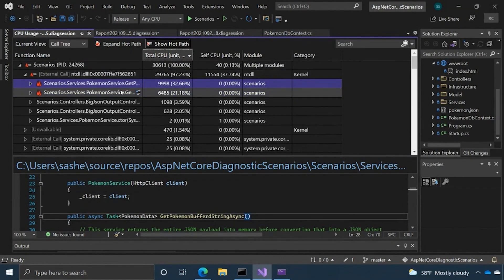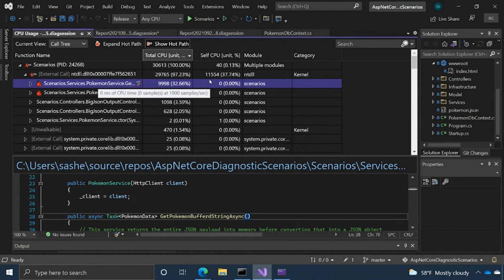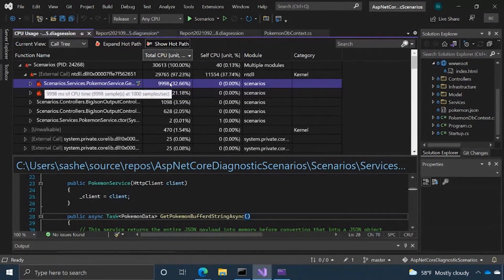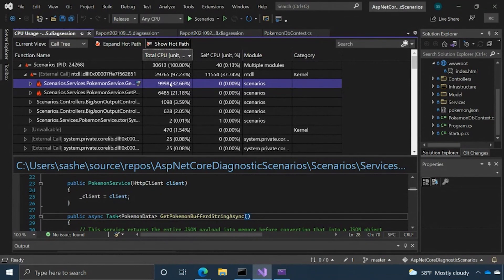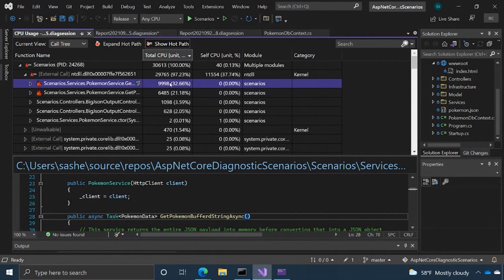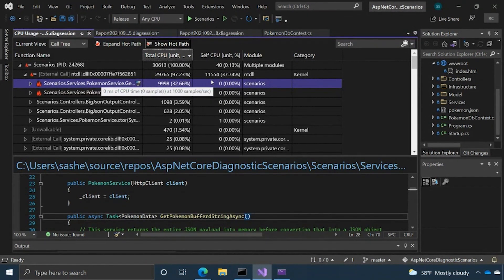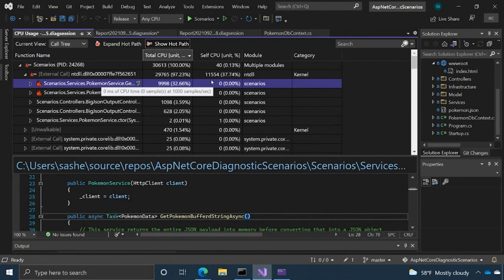To kind of talk about some of the data points a little bit, we have total CPU and self CPU. So total CPU essentially means essentially at that frame, that function or service was in the call stack when the data that sample was taken. Self CPU means it was essentially that function was at the top of the call stack or the very last thing called when that sample was taken.